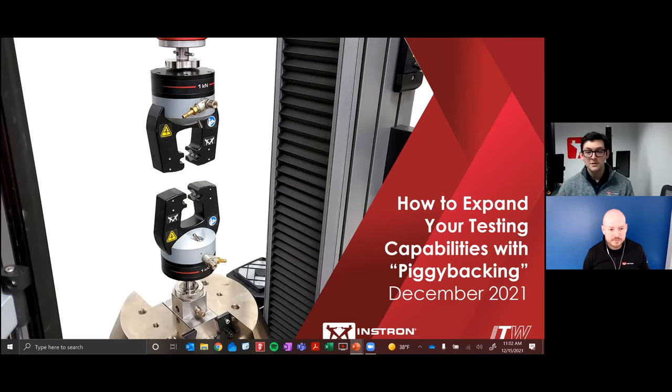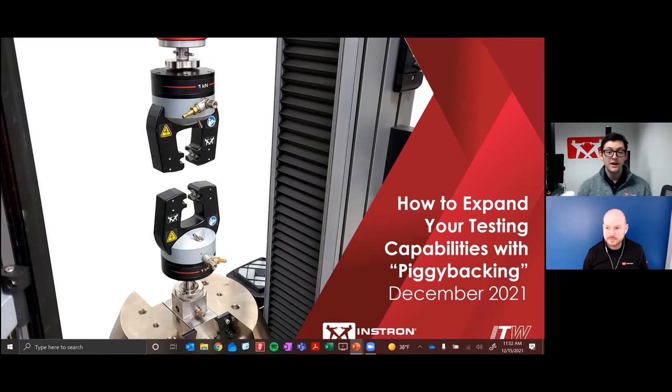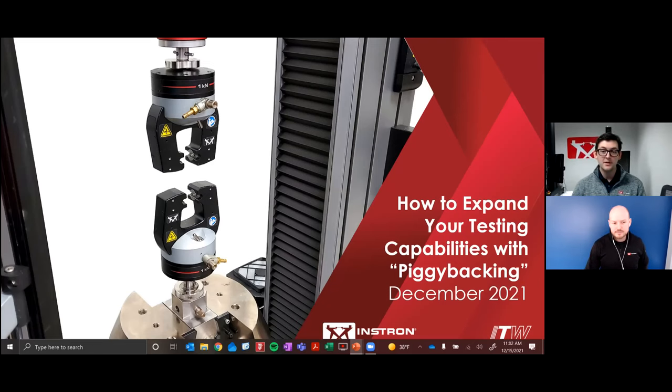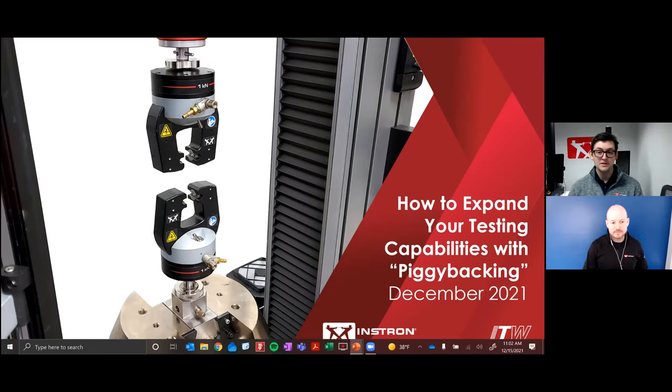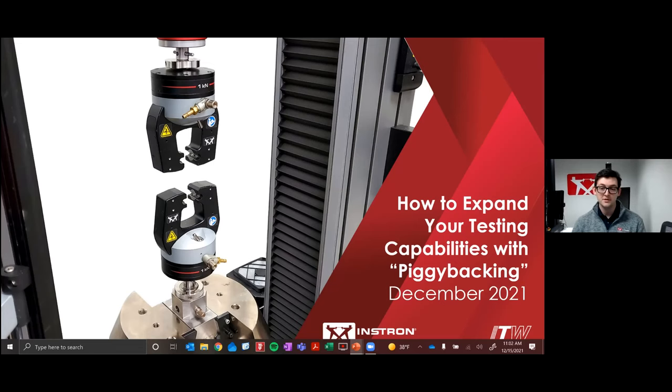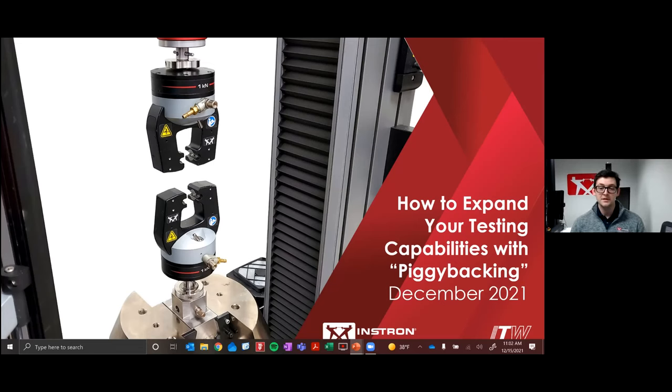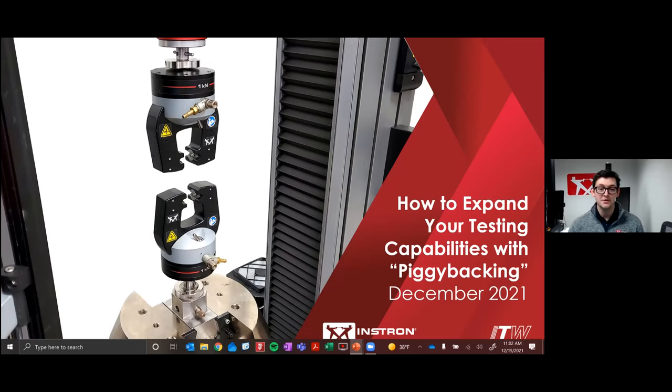Thanks for the introduction, Nick. Hey, everybody. My name is JJ Blankhorn. I'm one of Instron's applications engineers here in Norwood, Massachusetts. And today, I'm really excited to be presenting this webinar to you on how to expand your testing capabilities with piggyback.